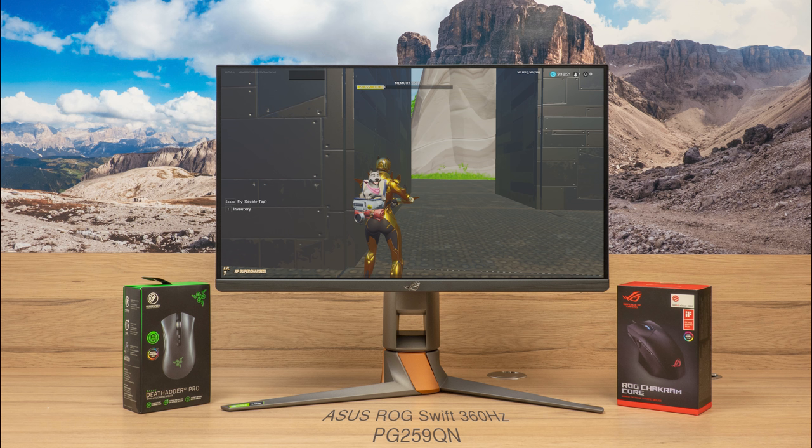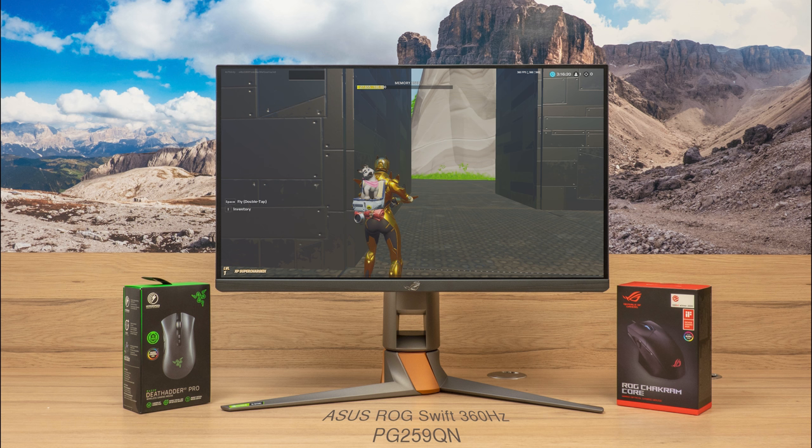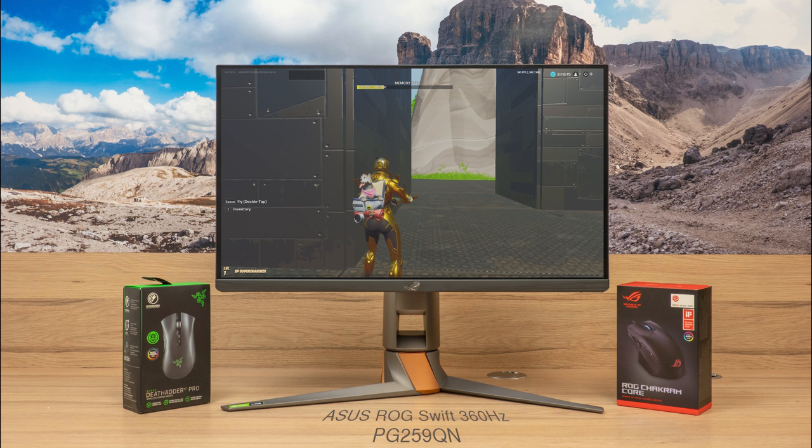Now before I tell you more about the Reflex Latency Analyzer, let me make clear that the ASUS 360Hz monitor I have here is a pre-production sample. The Nvidia GeForce Experience build I used is currently in beta and the mice from Razer and ASUS which support the Reflex Latency Analyzer use pre-production firmware.